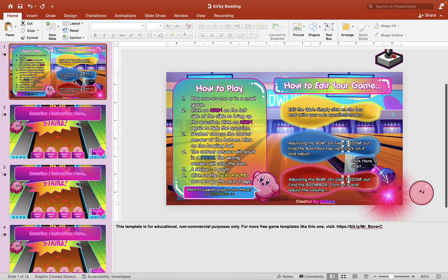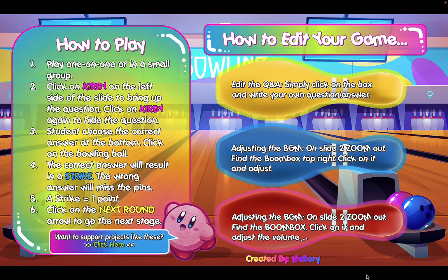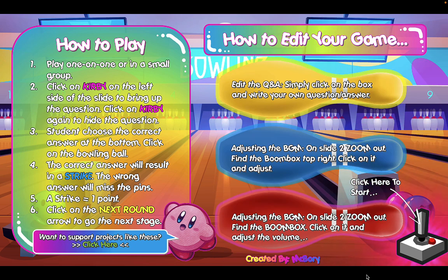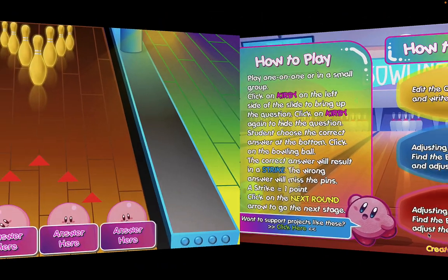Let's take a look at the new Kirby Bowling game. Start the game by hitting play. On the left we have the how-to-play instructions — you can play this one-on-one or in a small group. You can read through this after you download your free template. On the right you have instructions on how to edit your own game, which I'll show you later. Watch to the end to learn how to edit it for your own classroom. Click the little controller on the bottom right corner to get to the first game.